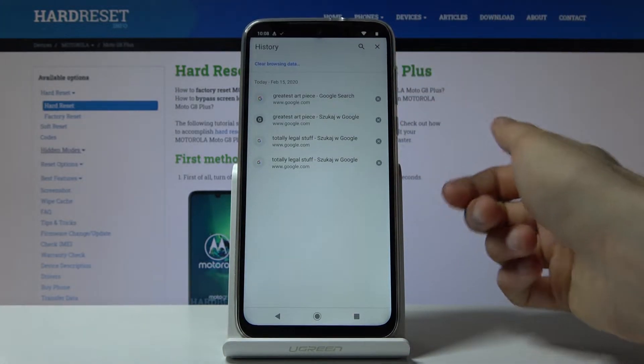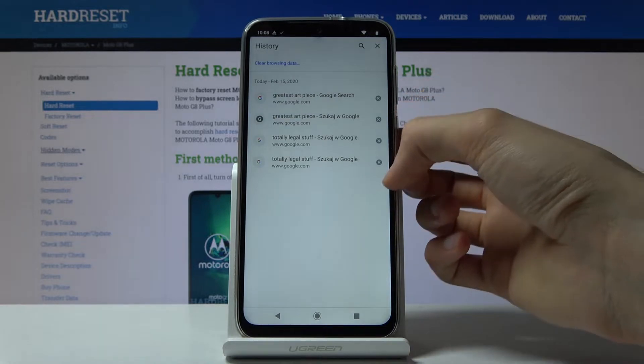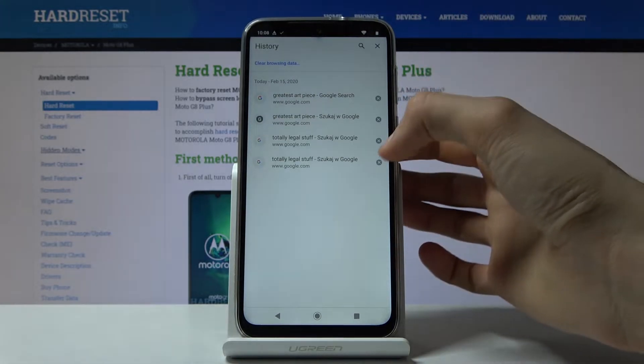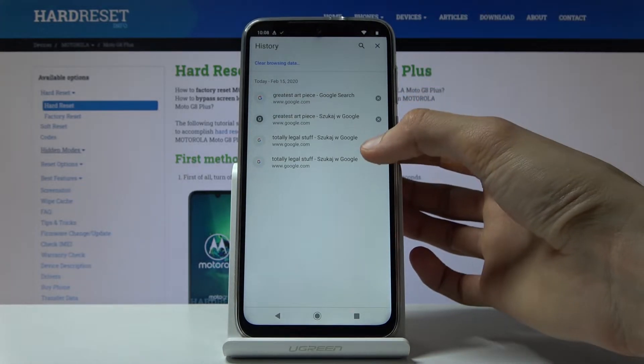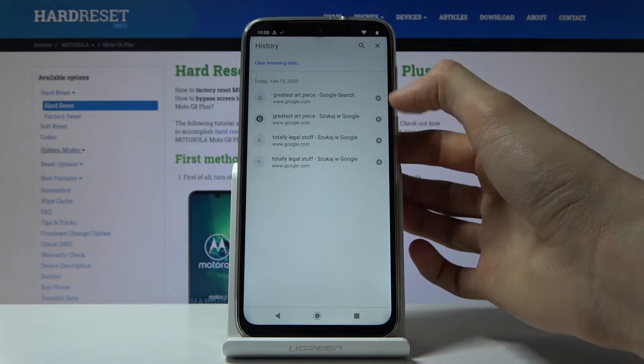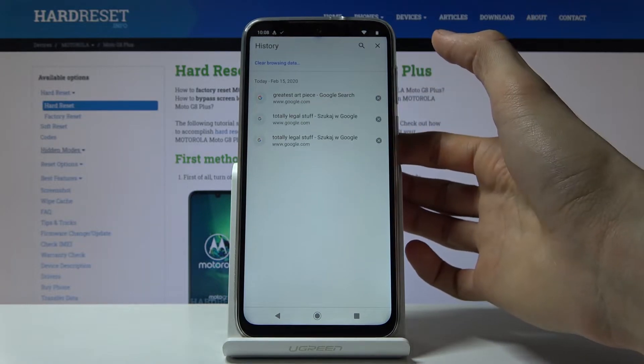As you can see there is all the history on this device so to clear one you can simply tap on the X next to it like so.